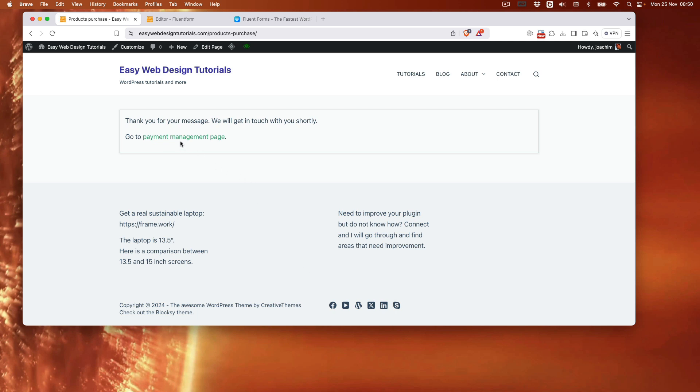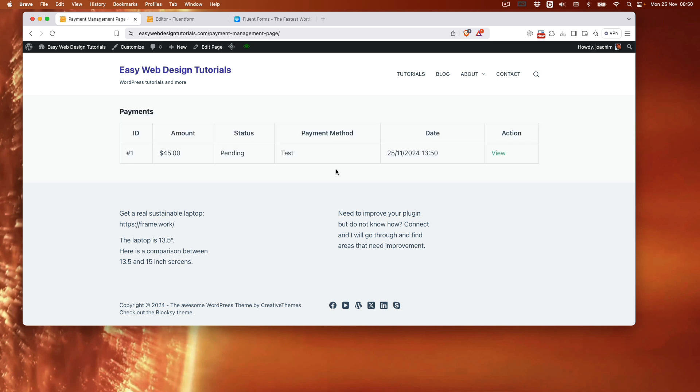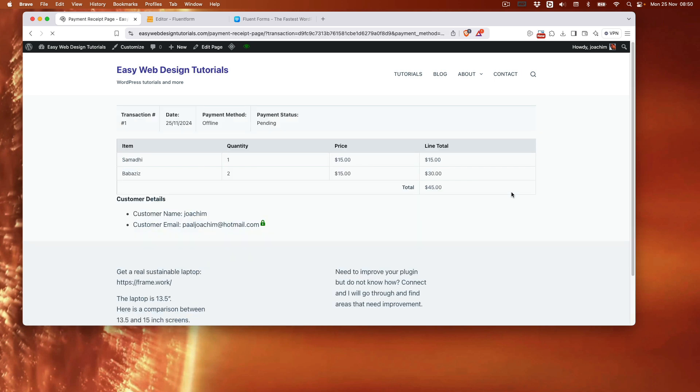I go to payment management page. And we see this pending because this is the offline payment. Click here to view. This goes to the receipt page. It shows the payment method online. And it's 45. Customer name and email.